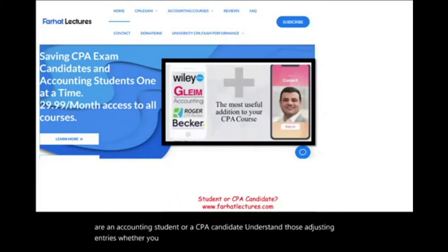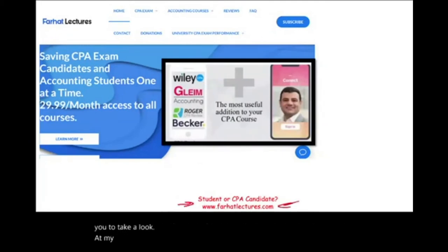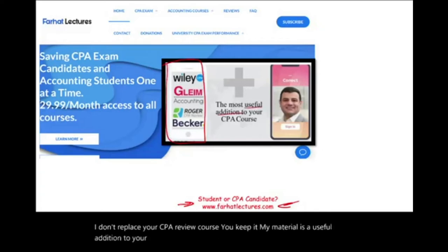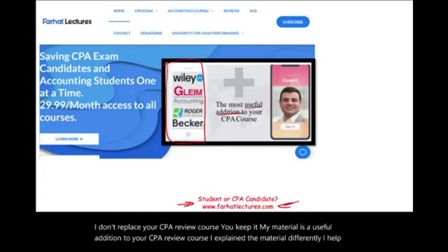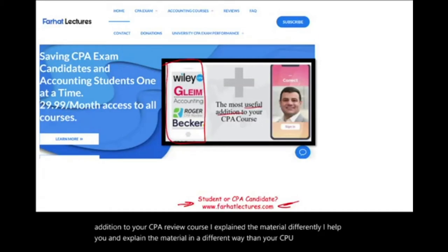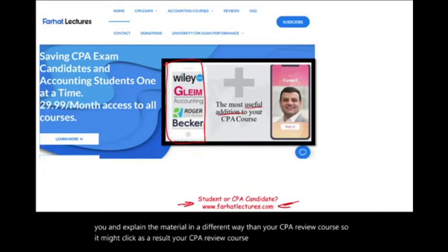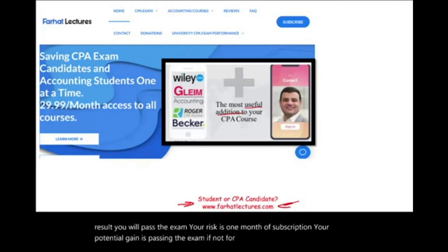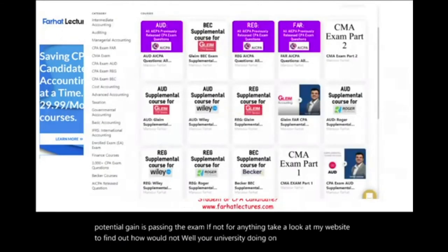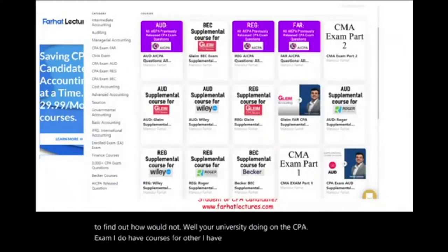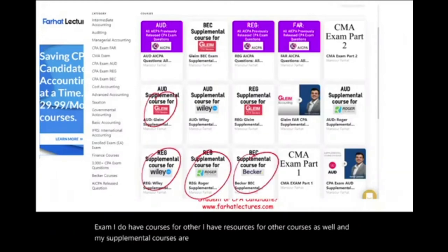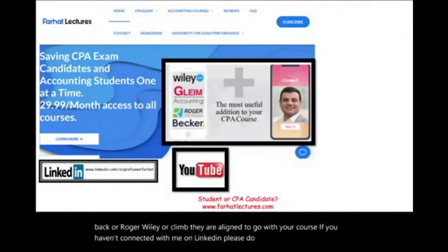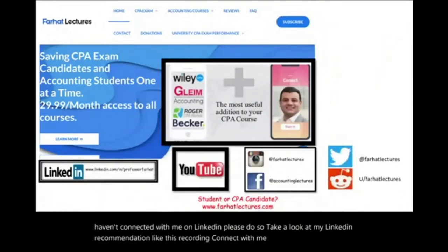Whether you are an accounting student or a CPA candidate, I encourage you to take a look at my website, farhatlectures.com. I don't replace your CPA review course — my material is a useful addition. I explain the material differently, which may help it click, making your CPA review course make more sense. My supplemental courses are aligned with your course, whether you are taking Becker, Roger, Wiley, or Gleim.